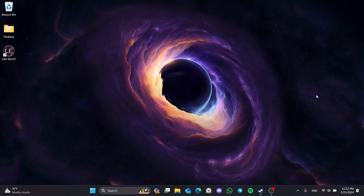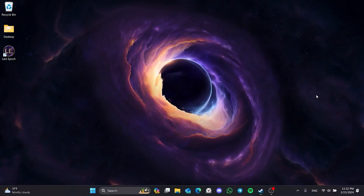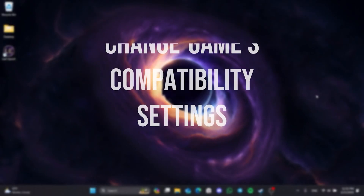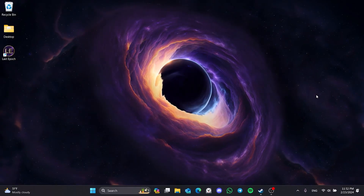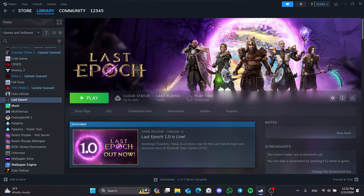I recommend watching the video once before trying the solutions. The first solution consists of a few small steps. The first step is to change the game's compatibility settings. To do this, open Steam and right-click on the game.